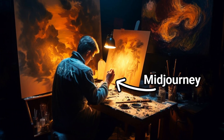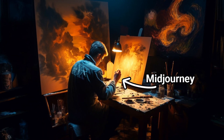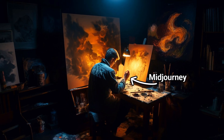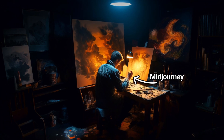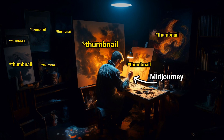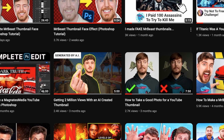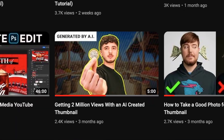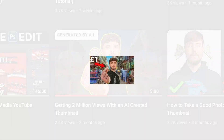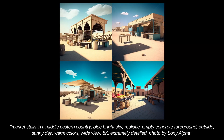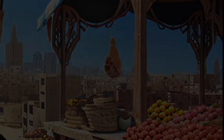Ever since I've started using MidJourney professionally, I've wanted to make this video covering some of the use cases of AI in my field of work, which is YouTube thumbnails. I briefly talked about it in one of my videos from three months ago, but I never actually got around to make a dedicated video on it, until now. So buckle up, this should be interesting.